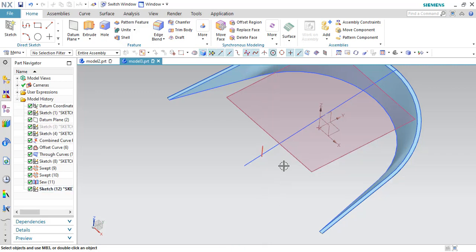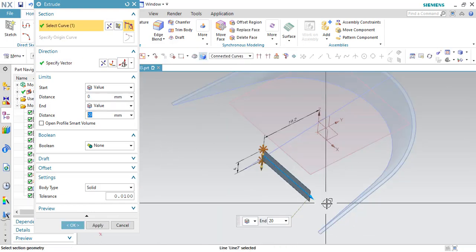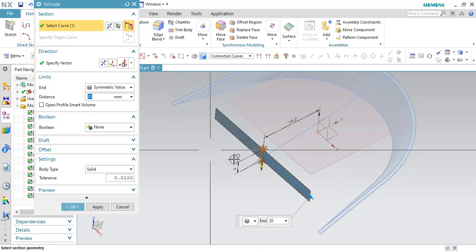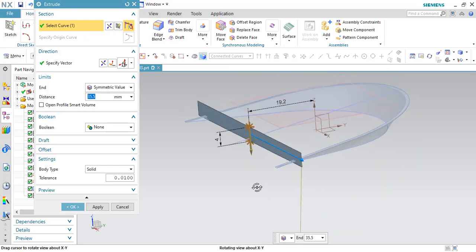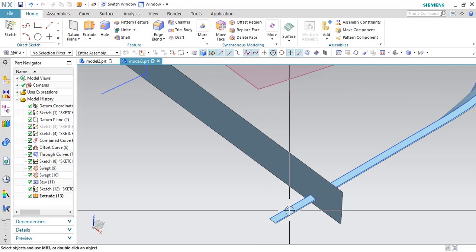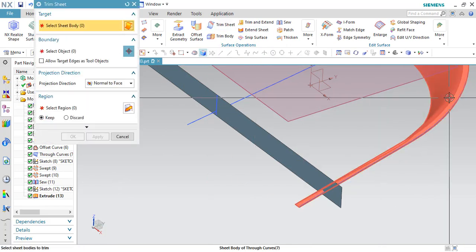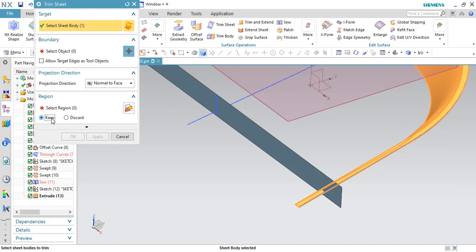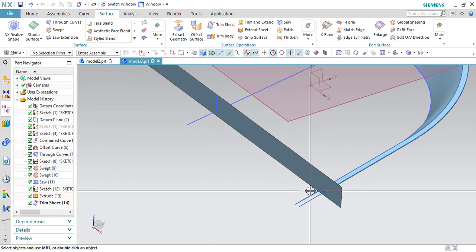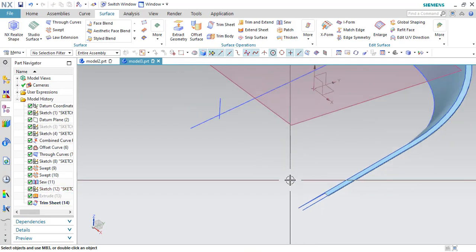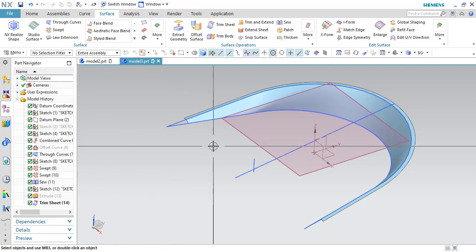Now I will extrude this line along the X-direction. Go to extrude and select this line. The vector is automatically selected. Let us give this as a symmetric value — I want this extrude to cross through our surfaces so that it will trim. Click OK. Now I want to trim this extra portion. Go to surface and trim sheet. This is the trimming sheet — this should be kept, so kept is selected. This is the target boundary. Click OK — this will be discarded. You can hide this surface. Now I will hide the sketches which will cause some confusion.